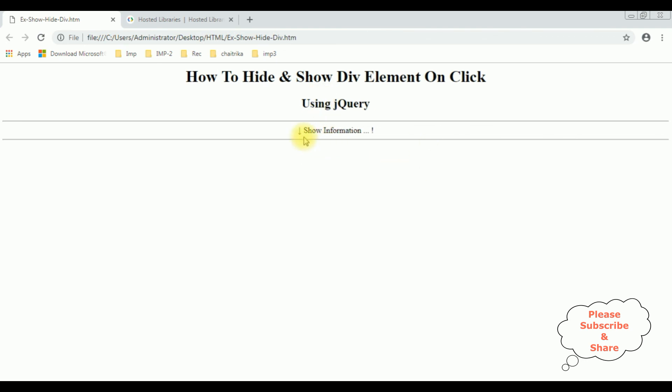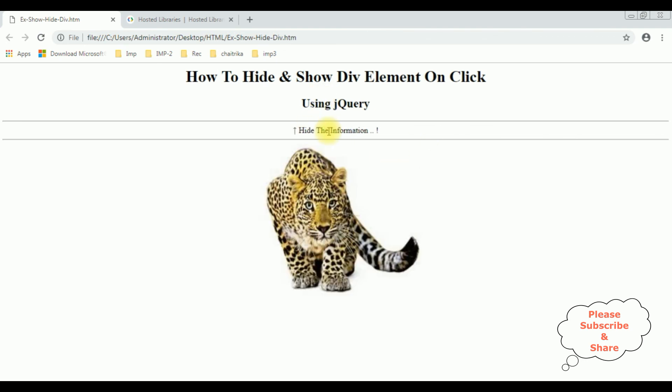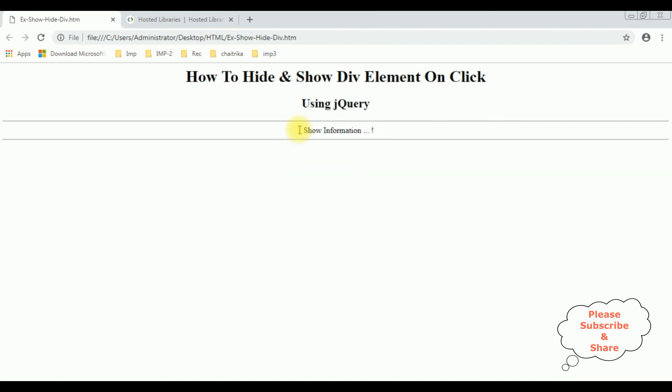Now I am clicking the show information, see we got the image. When I click the hide the information, it's hidden.